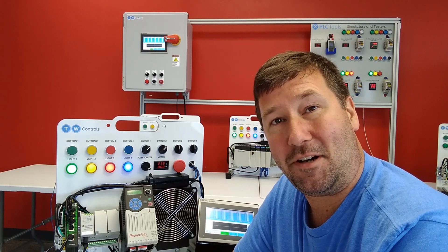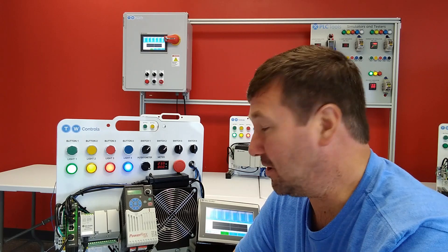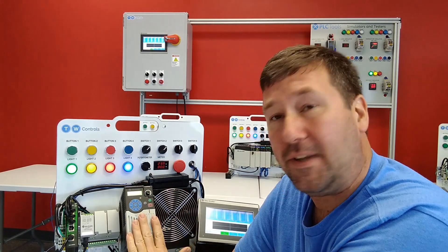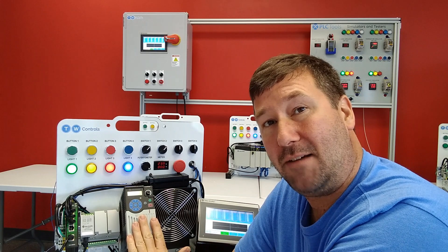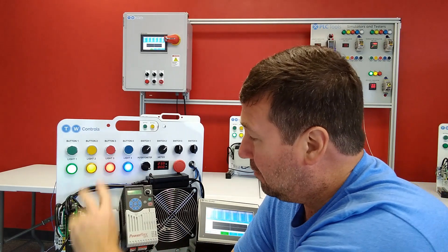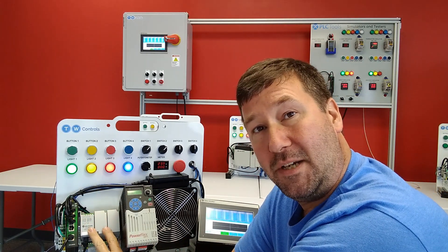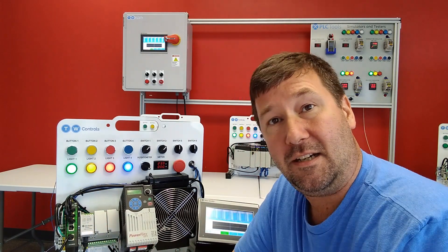Hi, this is Tim. Today we're going to go through how to control an Allen Bradley PowerFlex 525 drive with the Micro 800 line of PLCs.